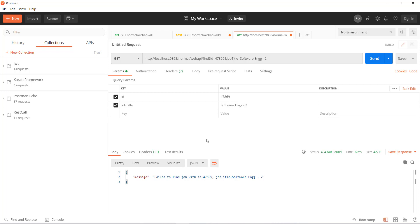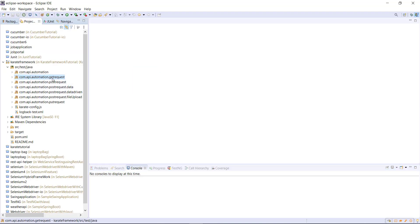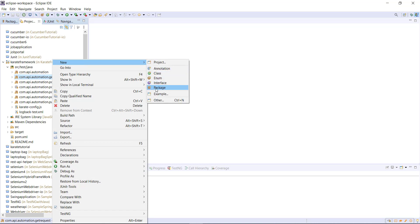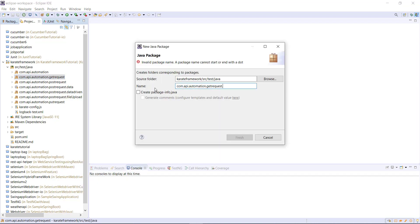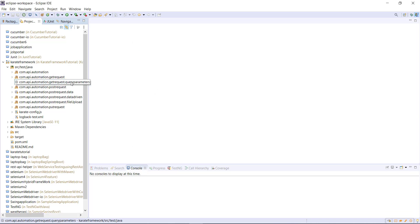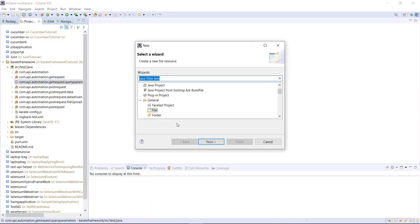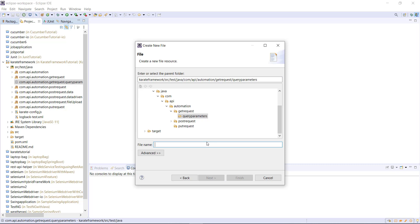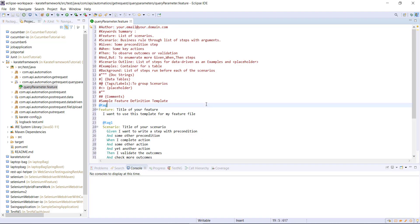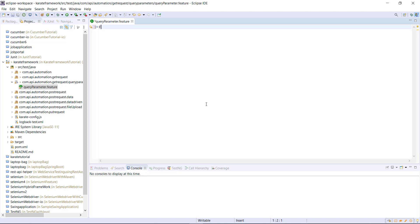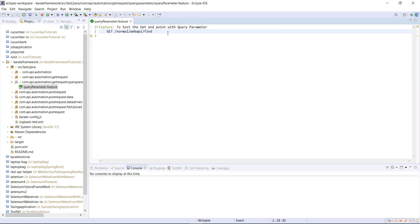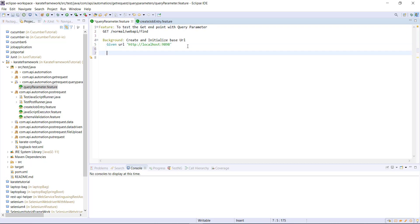Now let us see how you can send the GET request with query parameters to our test application using the Karate framework. Inside the package for GET requests, I am going to create one more child package and call it query parameters. Inside this package I am going to add a feature file and call it query parameter.feature. Inside this feature file I will first use the feature keyword, specify a small title and a short description. After this I will use the background section to initialize the base URL, and after this I will create the scenario.